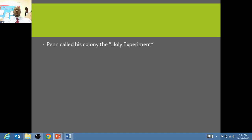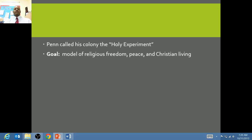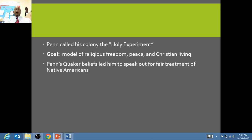Penn was after what he called the Holy Experiment, and the goal basically was to model religious freedom, peace, and Christian living for the colonies. Penn often spoke out against those who mistreated Native Americans. In fact, even though he had the charter, when he came to the area of Pennsylvania, rather than taking over as you remember in Jamestown and other colonies that the English would do, he paid for the land and gave the Native Americans money for this established land. He also worked alongside them as they were able to establish their colony.